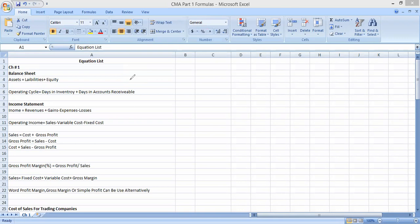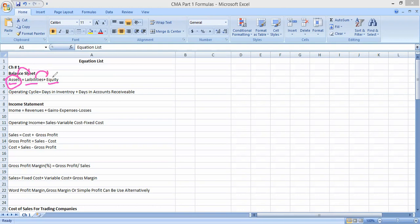The first important topic in Unit Number One is the balance sheet — also known as the statement of financial position. It is one of the financial statements giving us information about how much resources we have and how these resources are financed. The simple accounting equation we use here is: Assets = Liabilities + Equity. Apart from that, we don't have any major formula in the balance sheet.